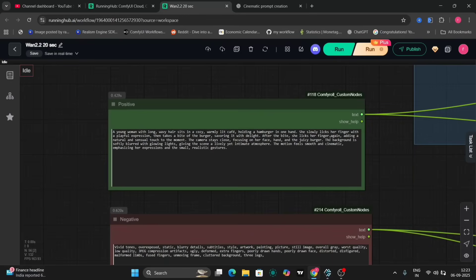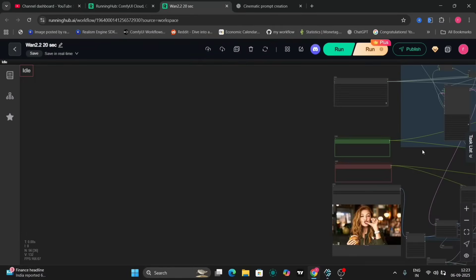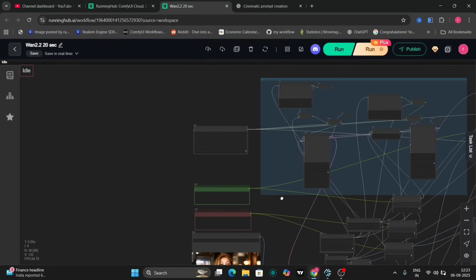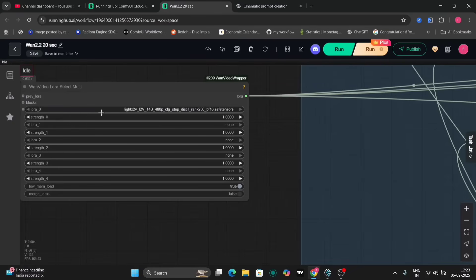Let's revisit the prompt used: hamburger in one hand. She slowly licks her finger with a playful expression. And now, let's delve into the technical settings.